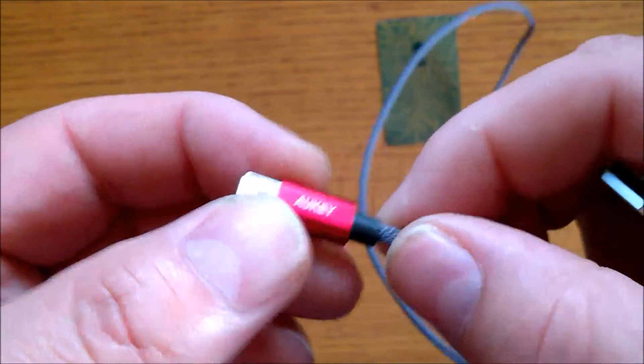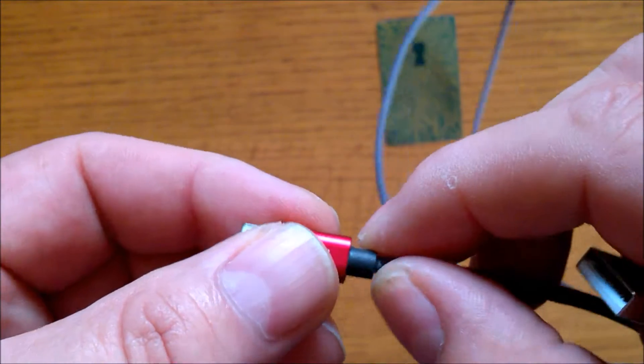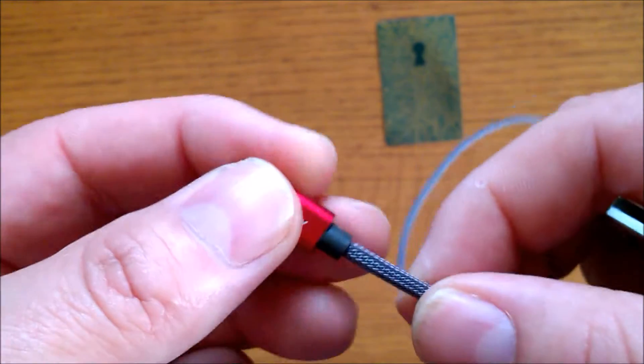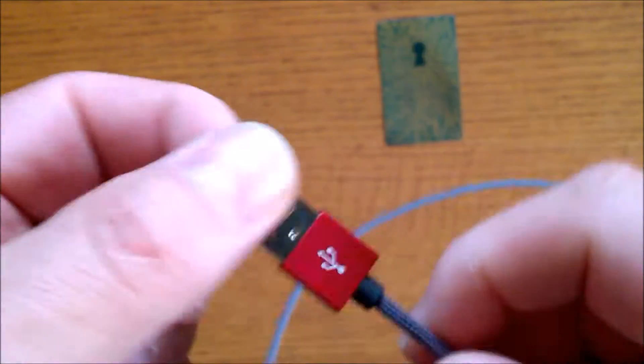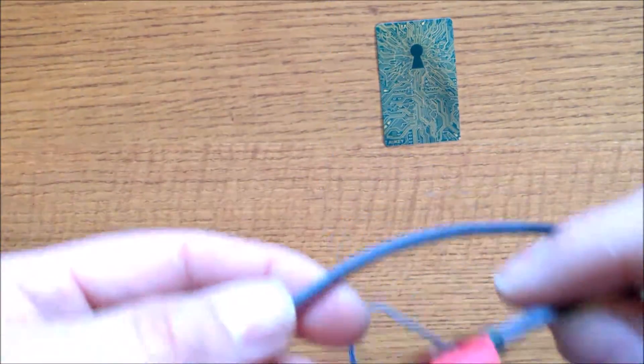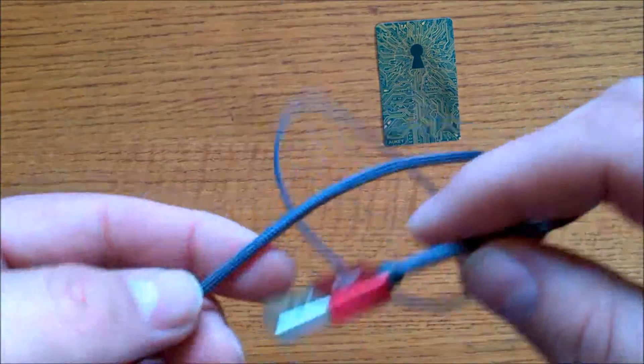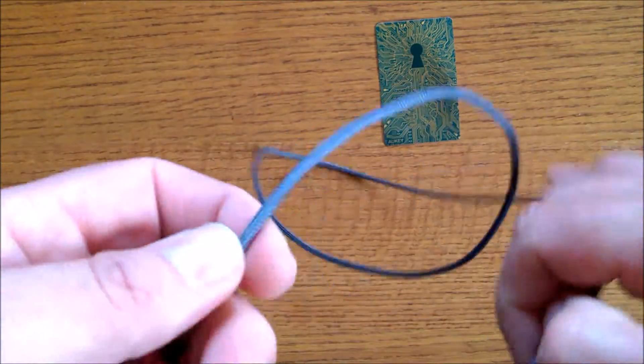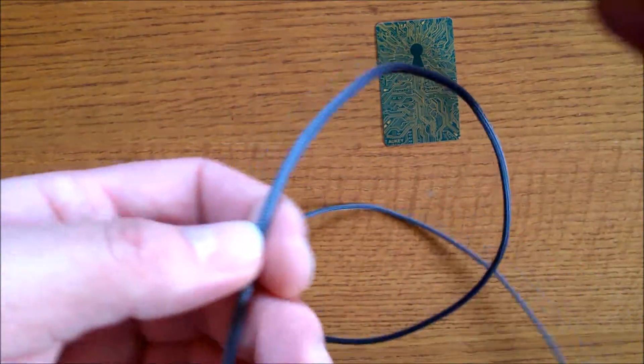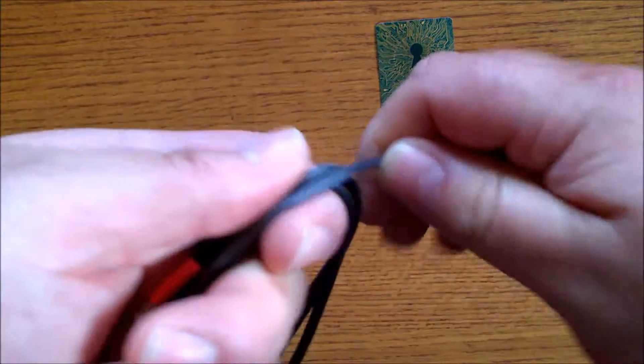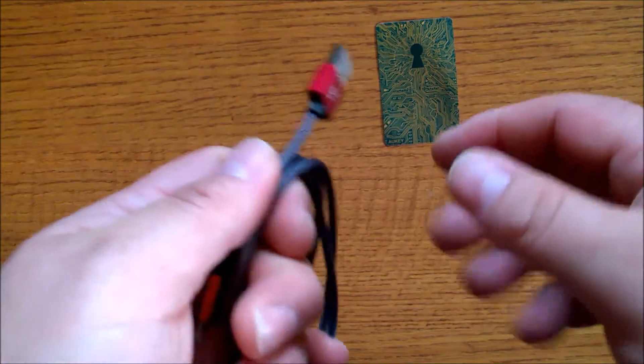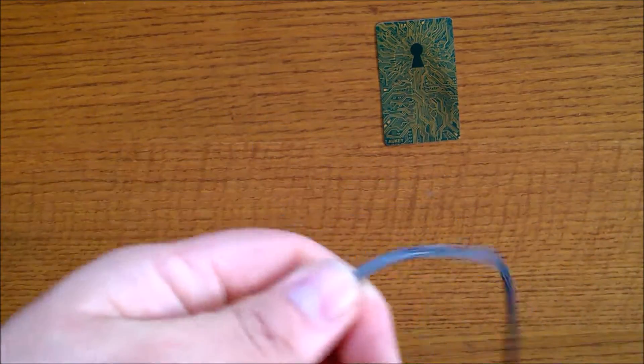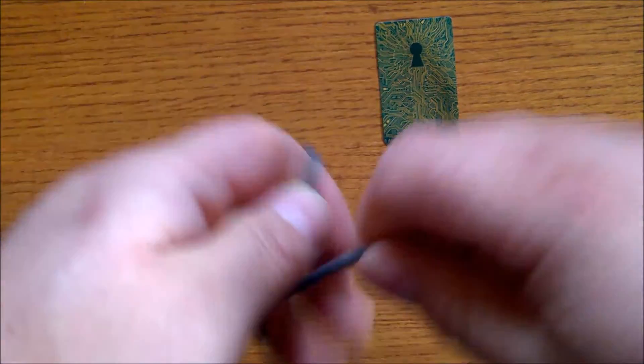And you get a nice little protrusion out here to help reduce the stress of your cable. One thing I would highly suggest when you're storing your cables: we're all guilty of this, don't do this. Do not wind it.